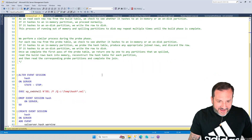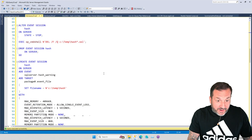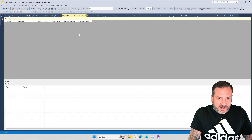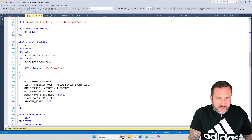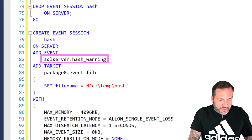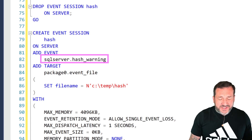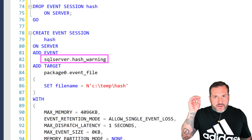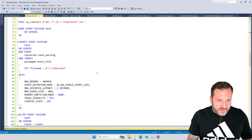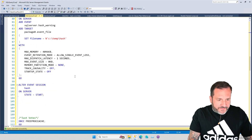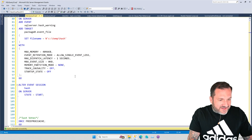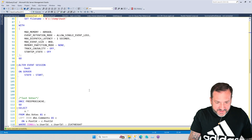Like I promised in the video about hash aggregates, we are going to use an extended event that is going to show us when we hit hash warnings — with a hash operator that spills out and starts going through different levels of recursion and then hits a bailout point. The bailout point is when the hash join switches over to some naive kind of nested loops join, so that's not a fun time.